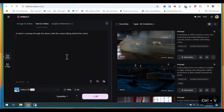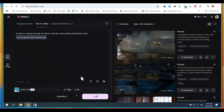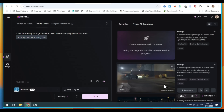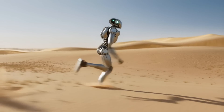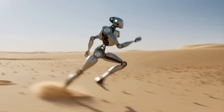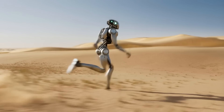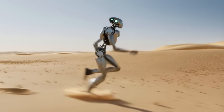Now let's try the next prompt with camera movement control: A robot is running through the desert with the camera flying behind the robot. You can see how HILU AI is doing its job perfectly — the robot is running, sand effects appear as its feet hit the ground, and the camera movement is also perfect.